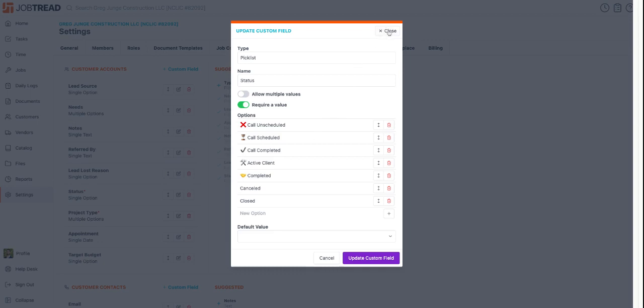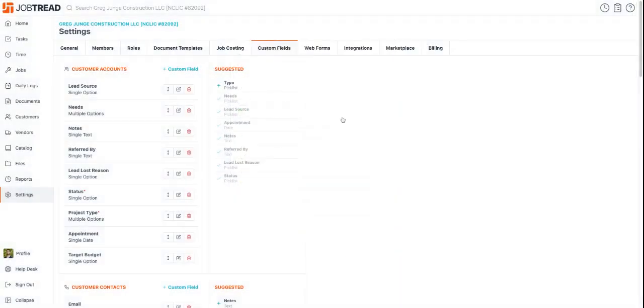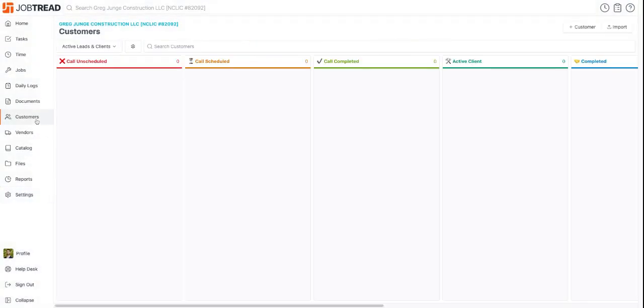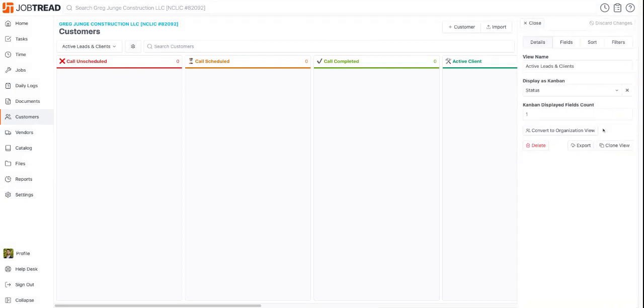Once that's done, go over to your customers. Go to your view and make sure you set display as Kanban. Then you want to select status. I like to have just one so I'm not looking at a lot of extraneous information.